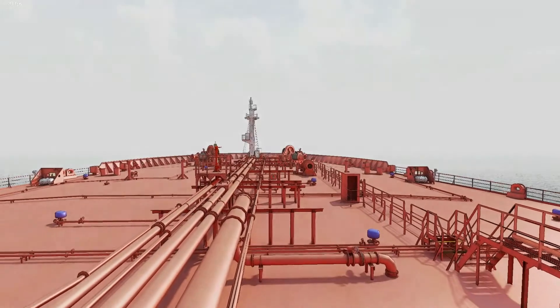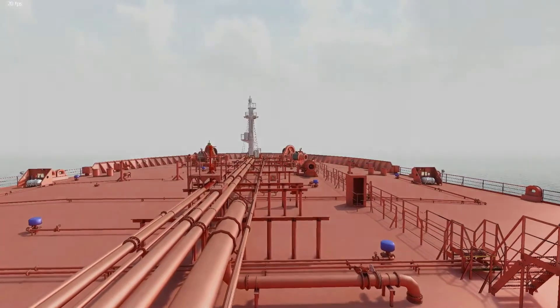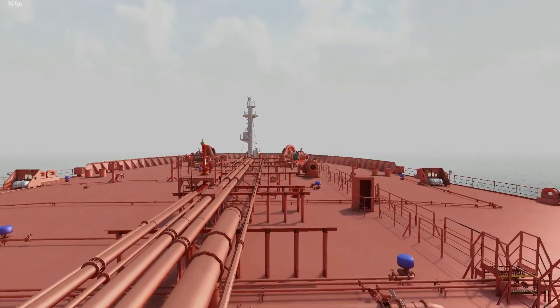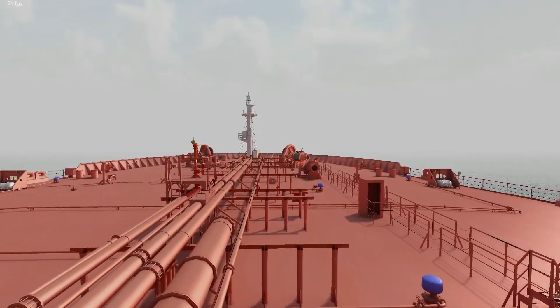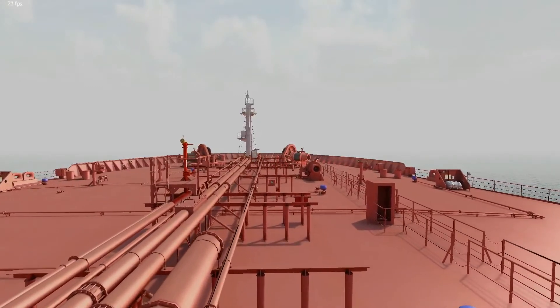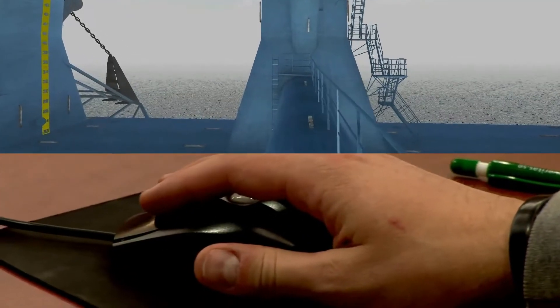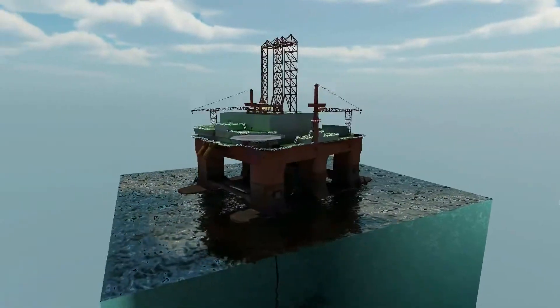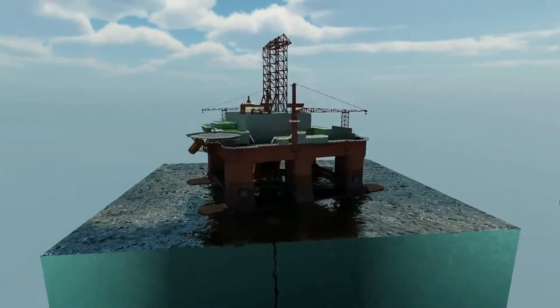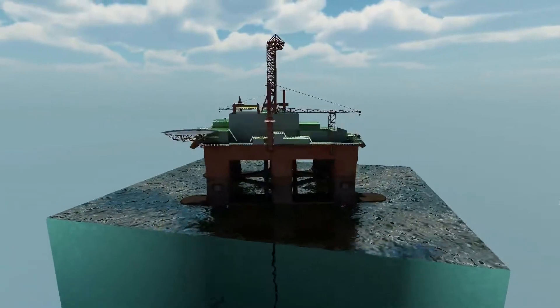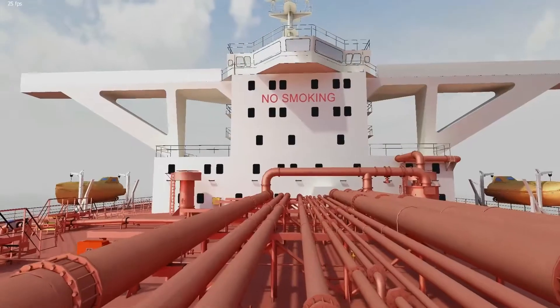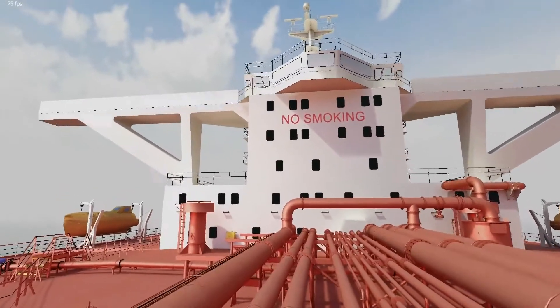Survey Simulator is an innovative solution helping to train and carry out visual inspections in a more comprehensive, efficient and safe way. Various utilities offered by Survey Simulator help trainees gain practical knowledge in order to become self-reliant in their future daily tasks.